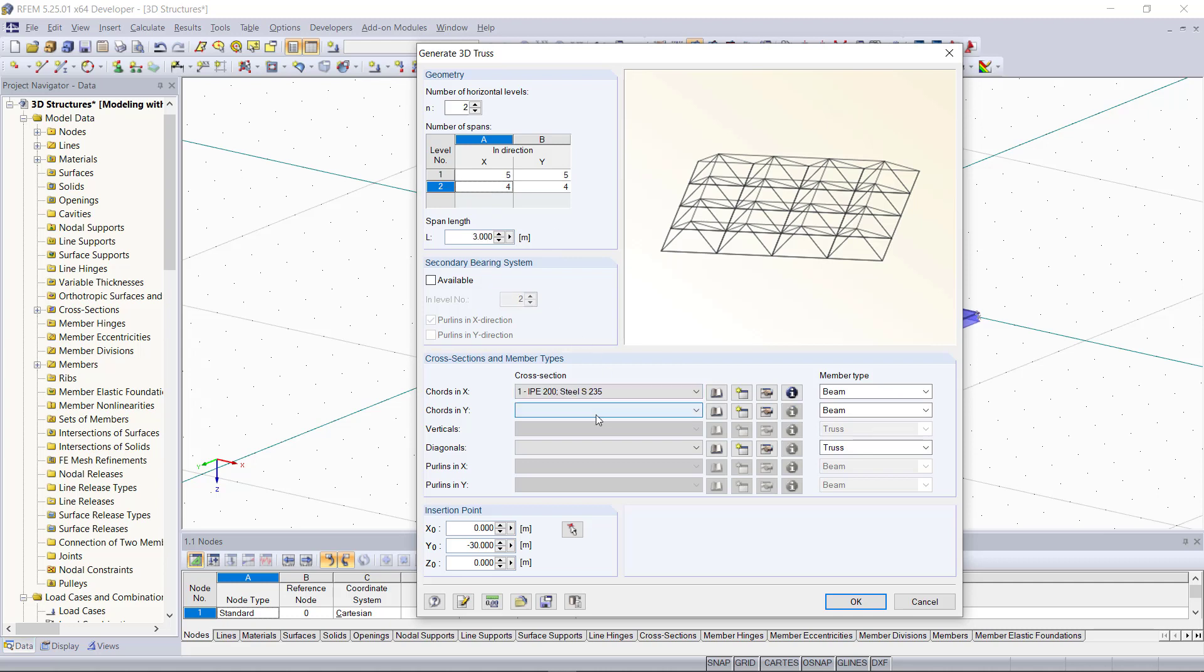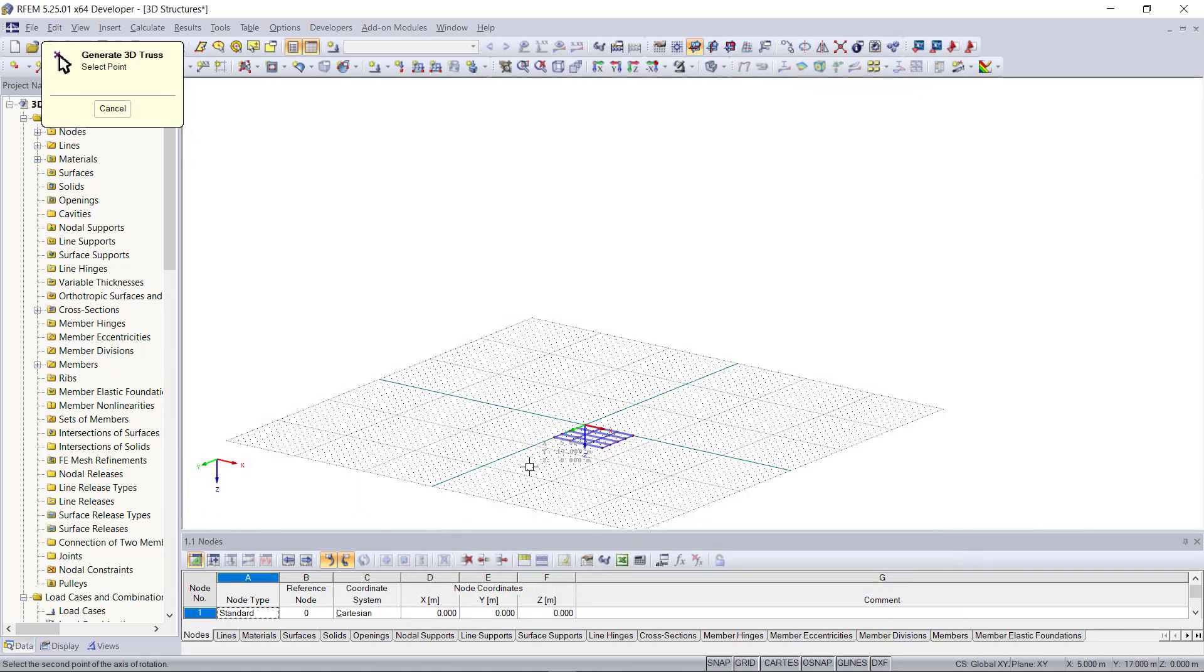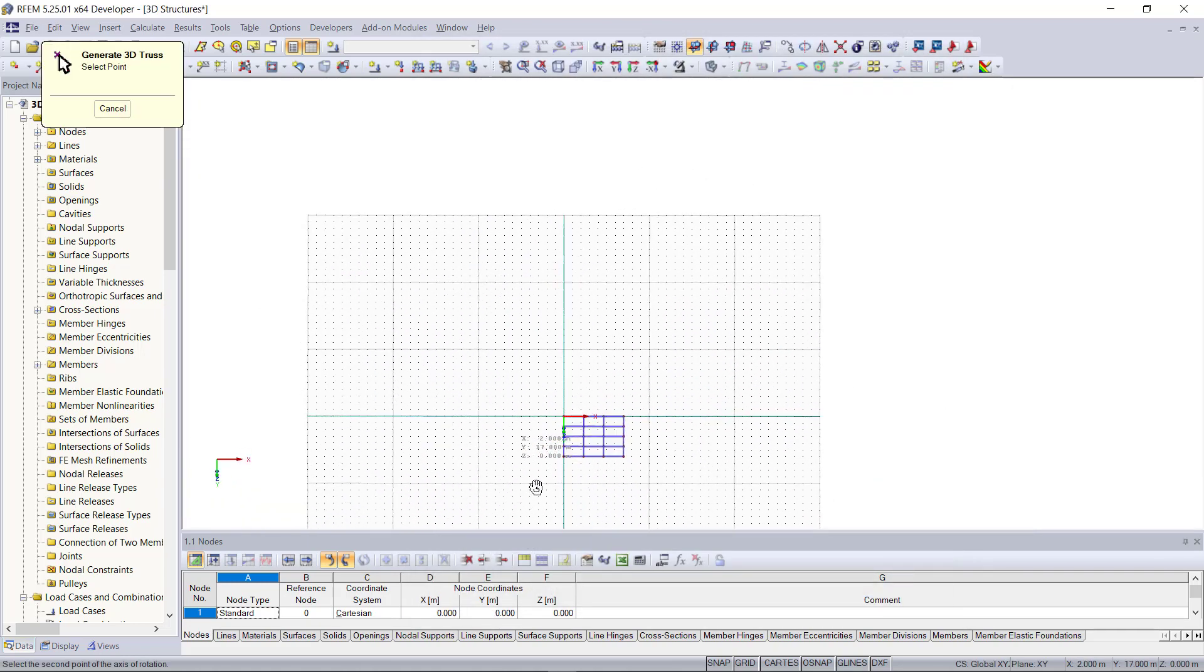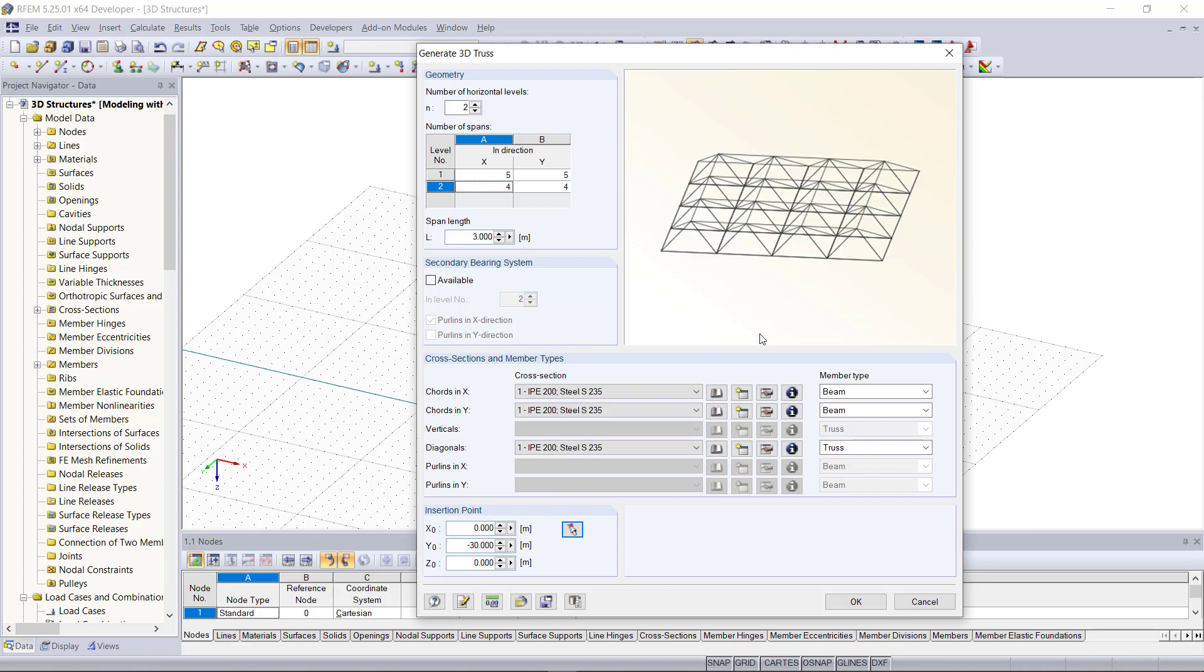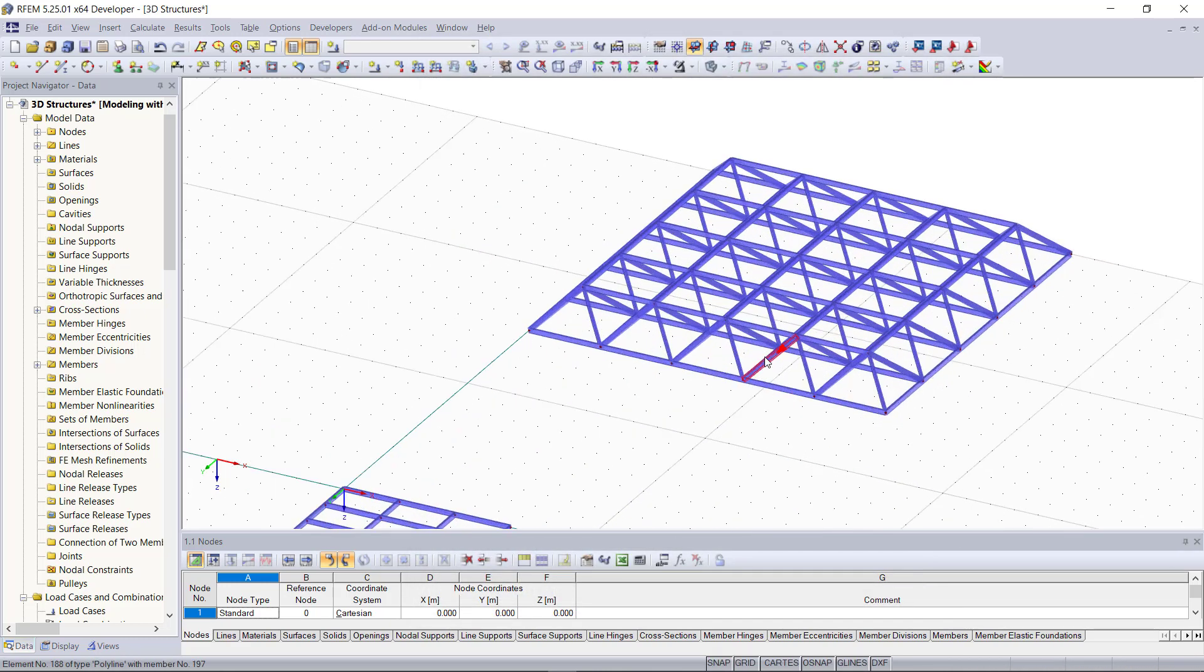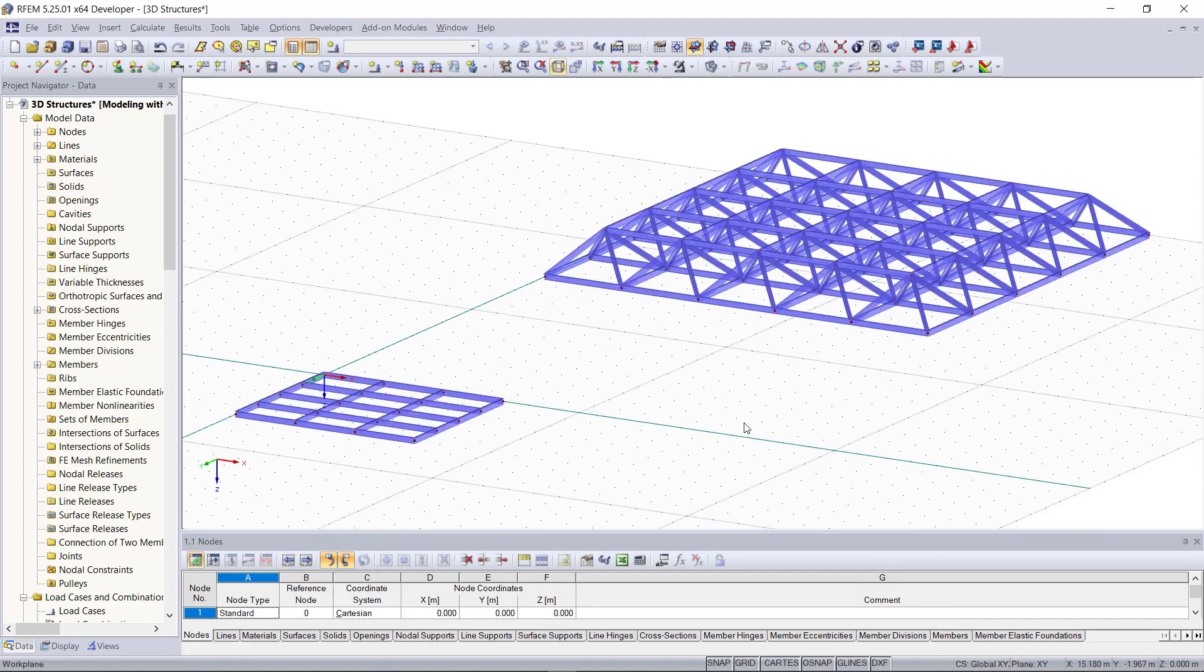Then we can assign the cross section and the material again down here. Next we choose the starting node, let's say here. And as we can see now our 3D truss has been generated in just a few steps.